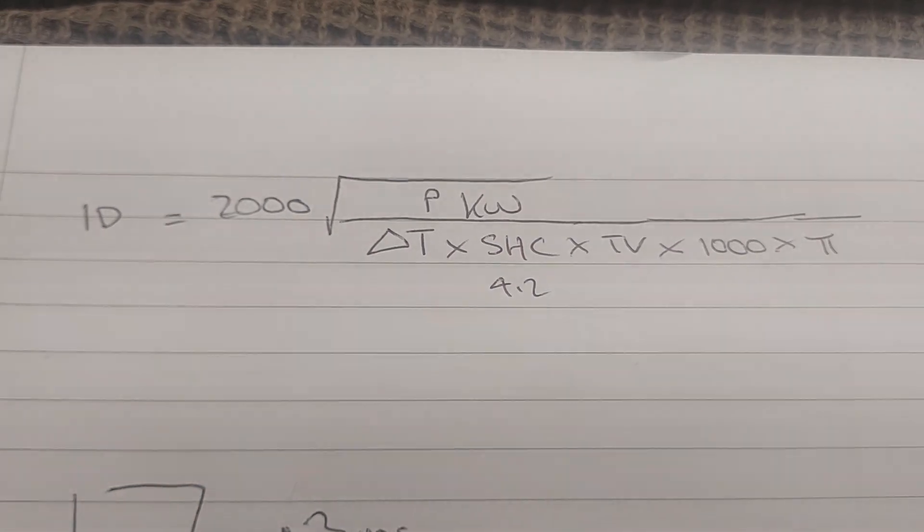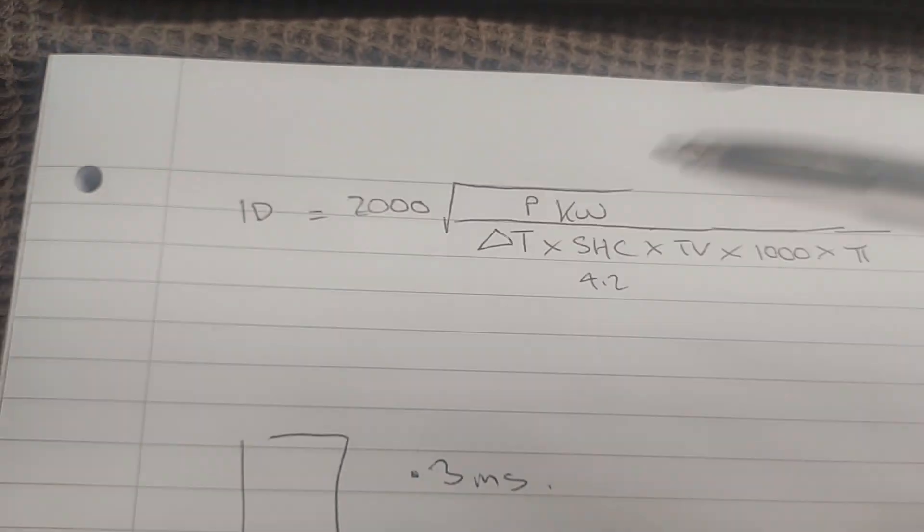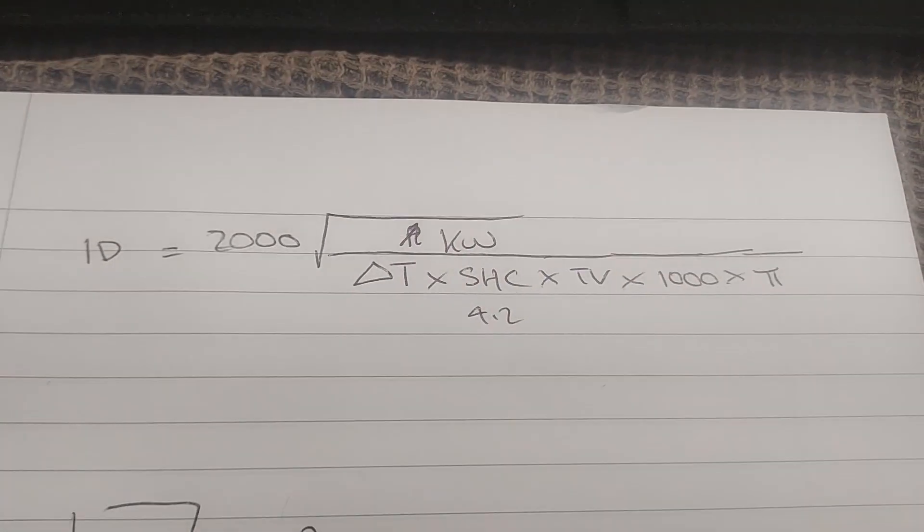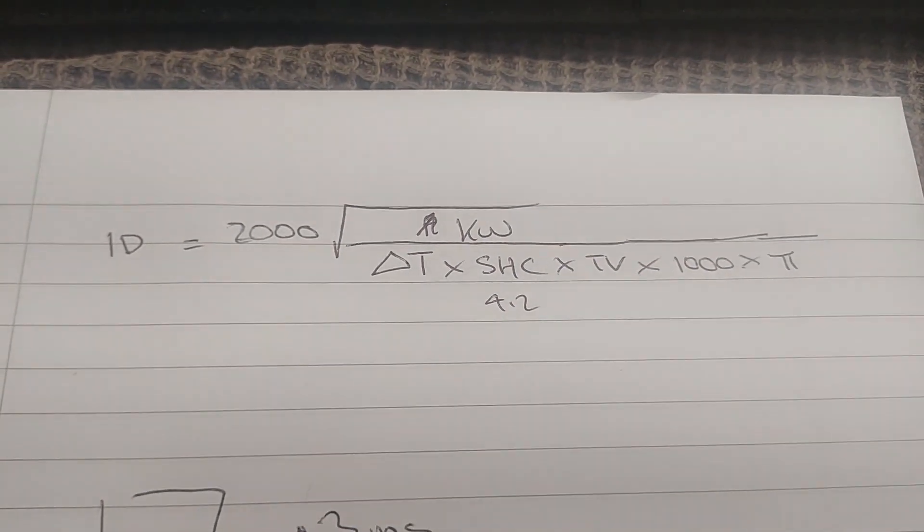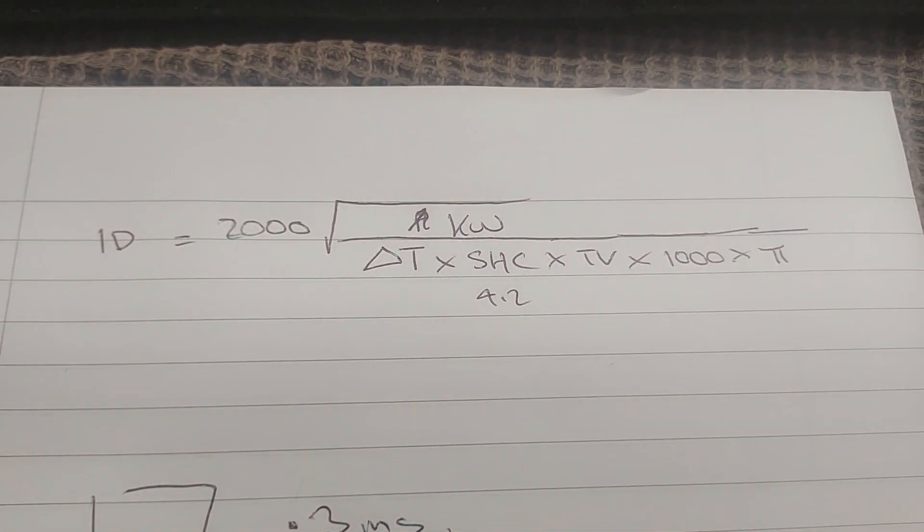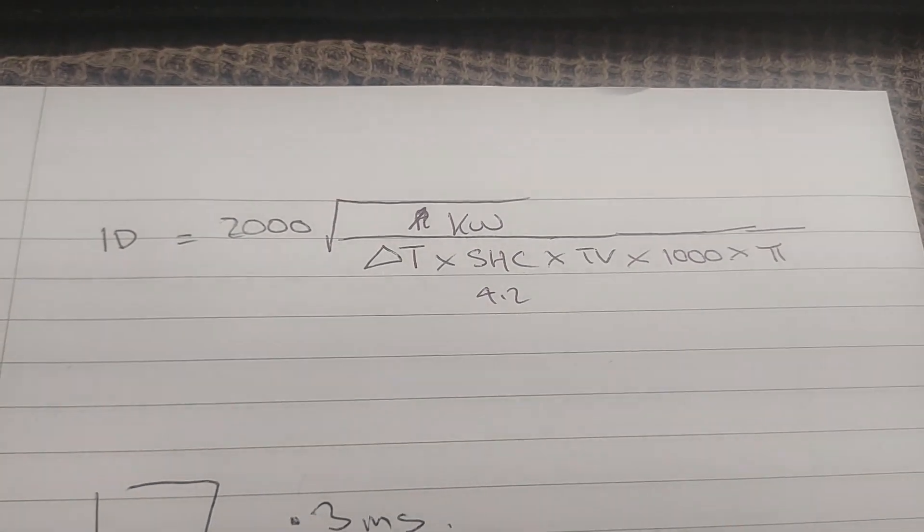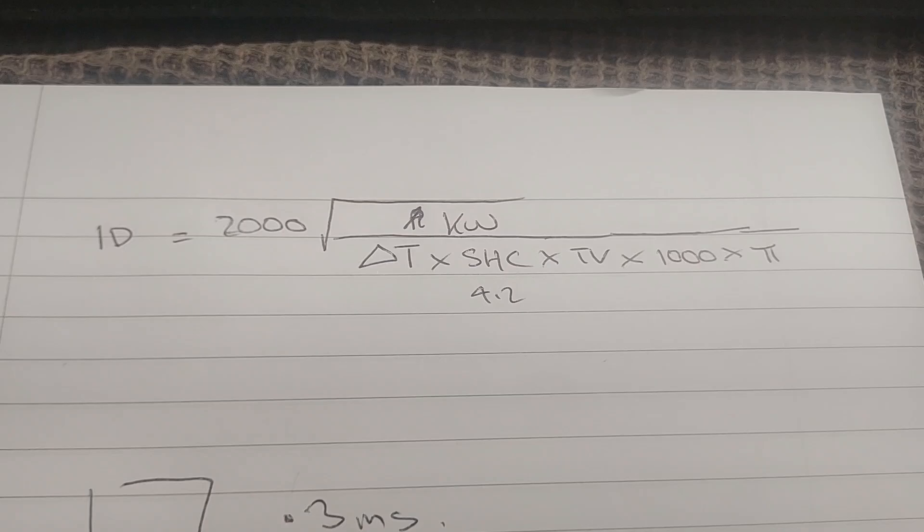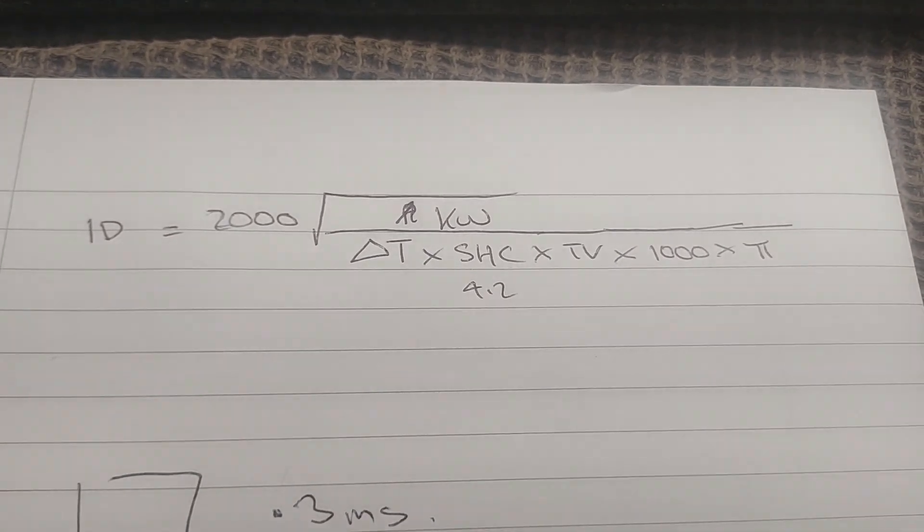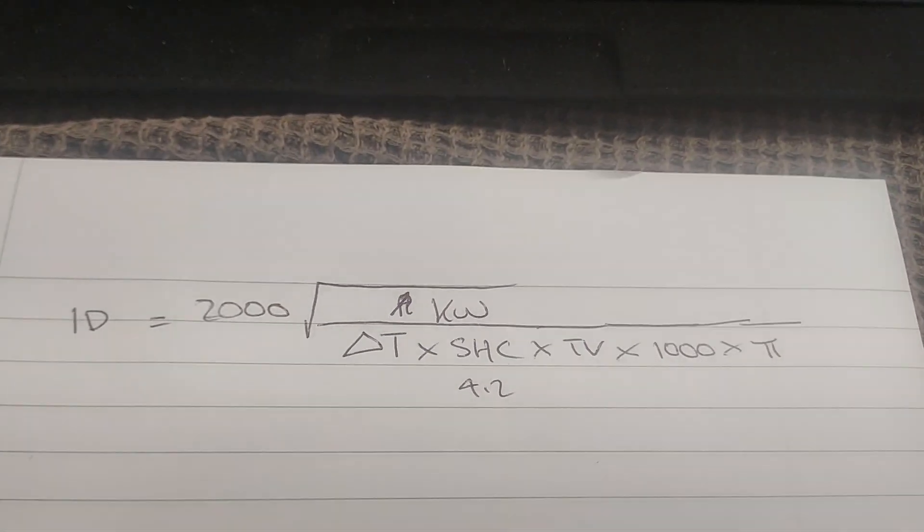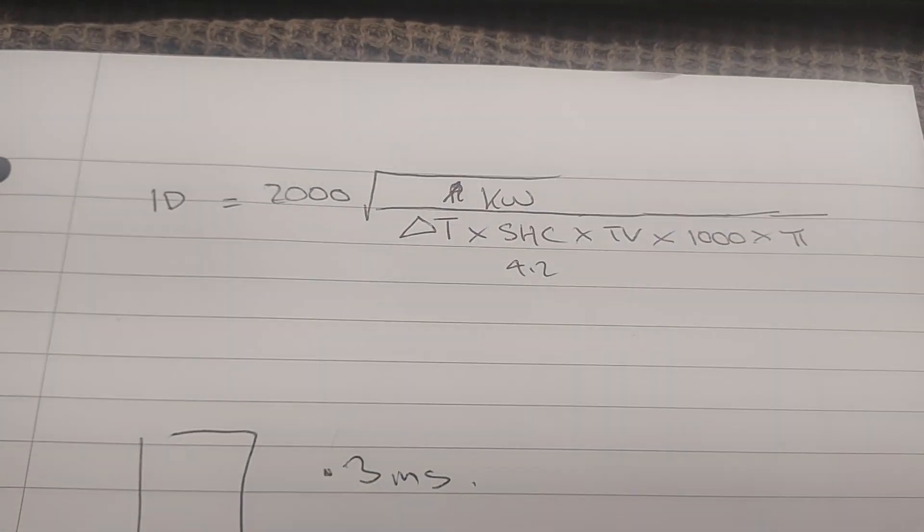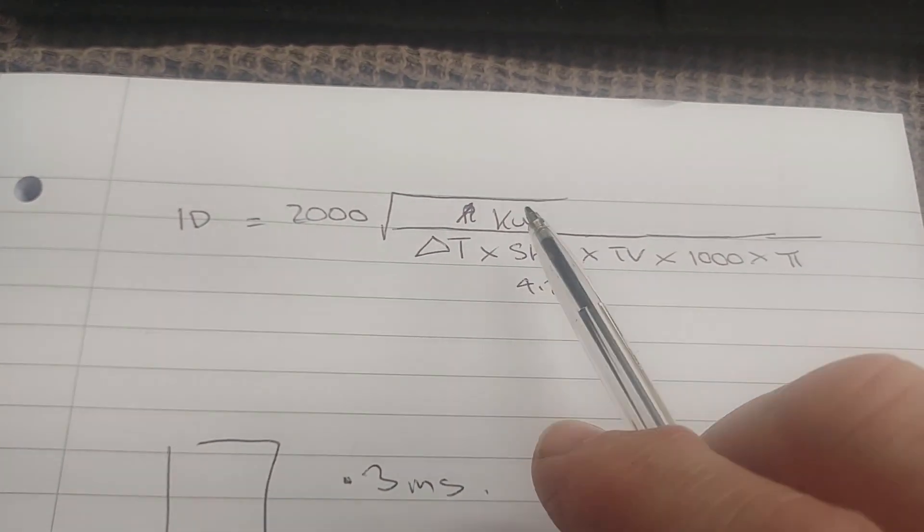If you want to get a chance to take a screenshot there, it's not proper units. So we've got the ID equals 2,000 times the square root of the kilowatt being carried in the circuit or the power carried in the circuit divided by your delta T, specific heat capacity, target velocity, 1000, and pi.